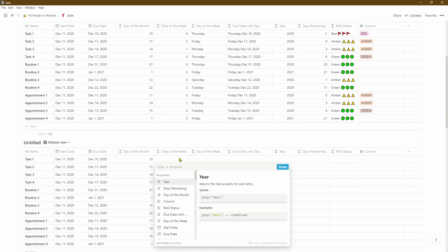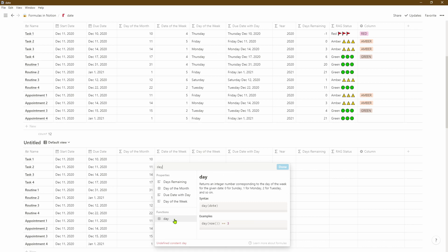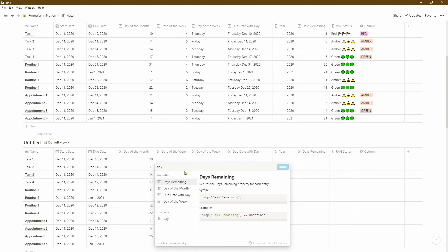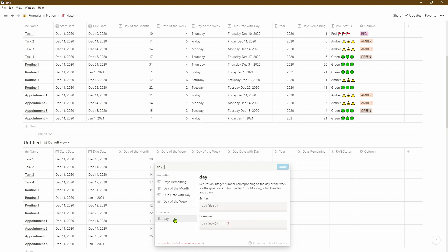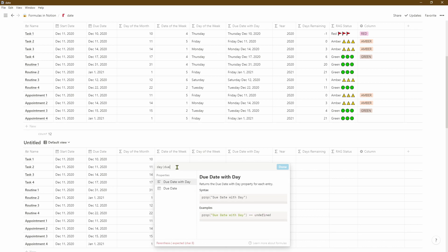Let's go ahead and put in the formula for the date of the week. In this case we're going to select the day formula, and what this does in Notion is assign a number for each day in the week — zero is for Sunday, one is for Monday, two is for Tuesday, and so on. So let's go ahead and create our formula. Click on the day function, select the due date property, then close the brackets and we'll be done with this particular formula.